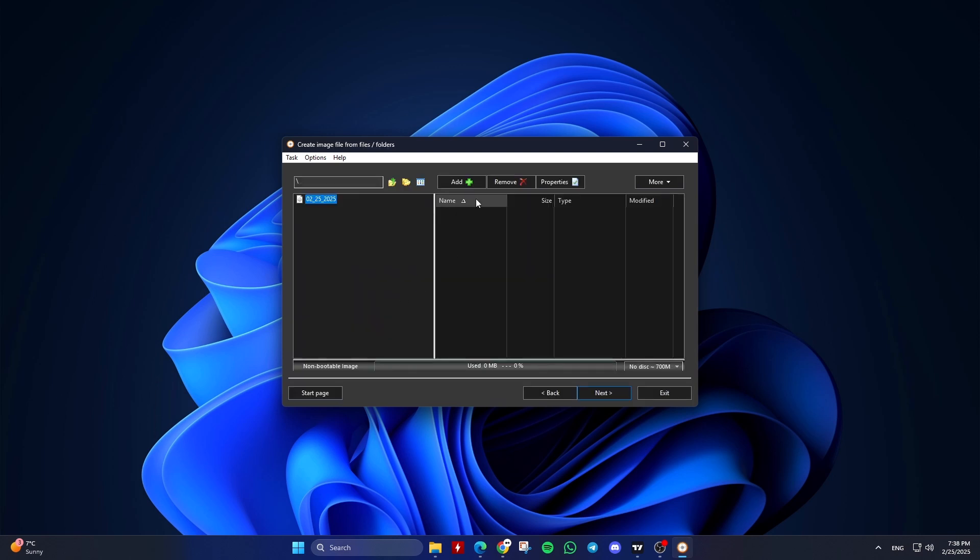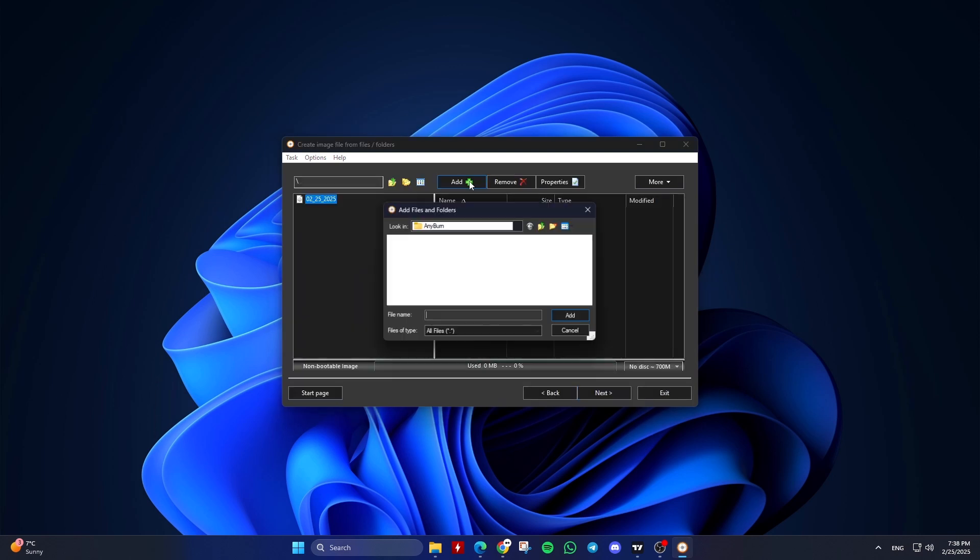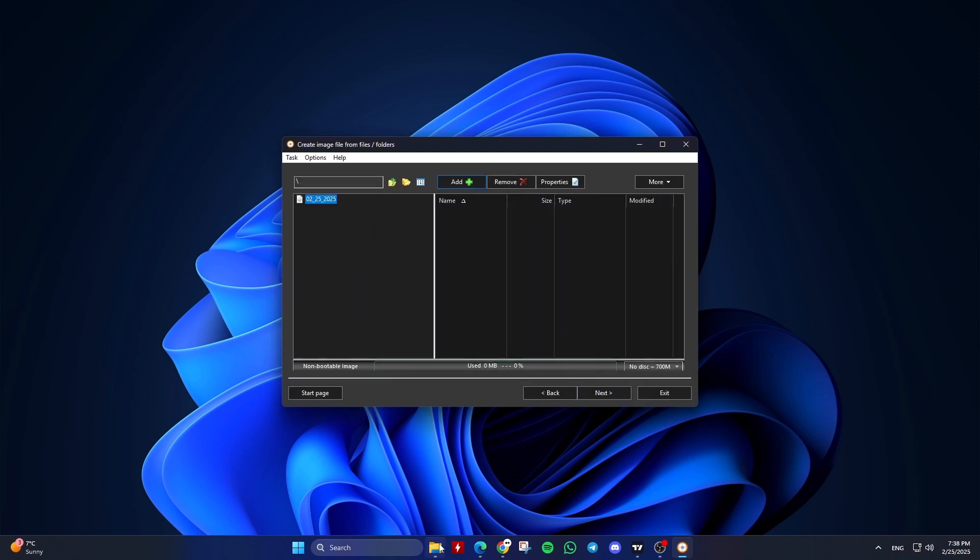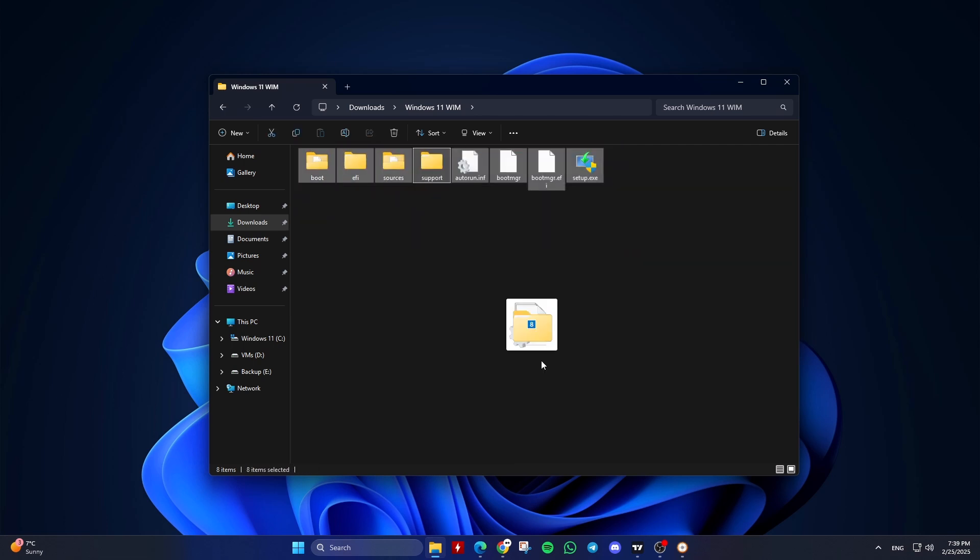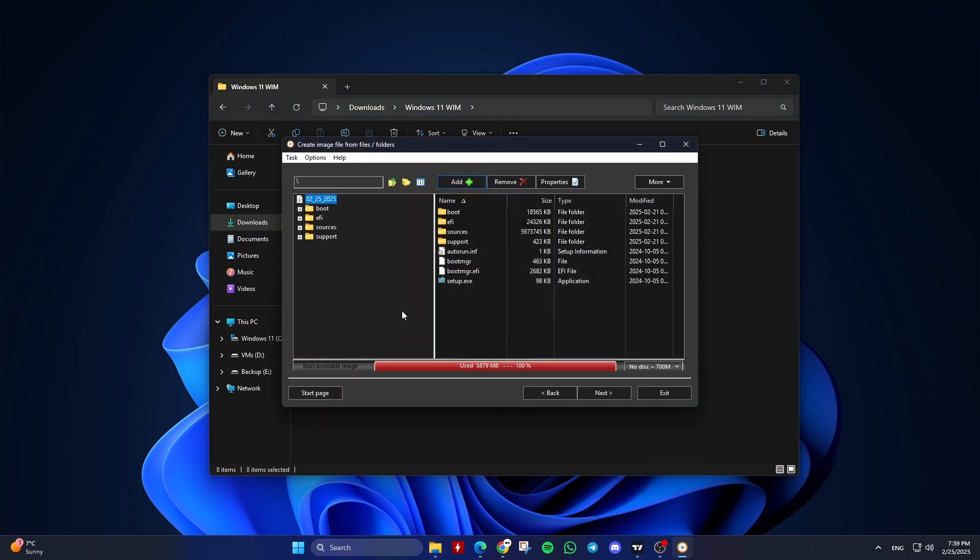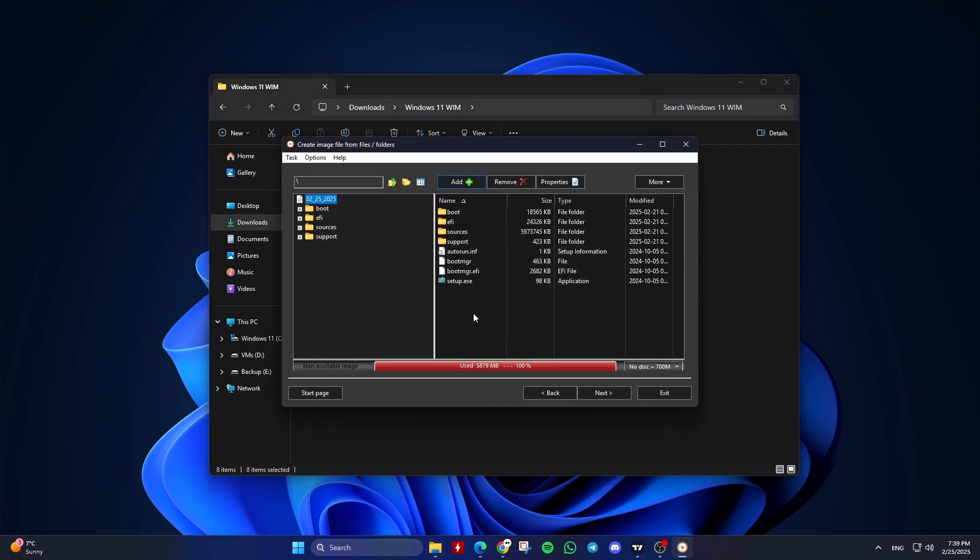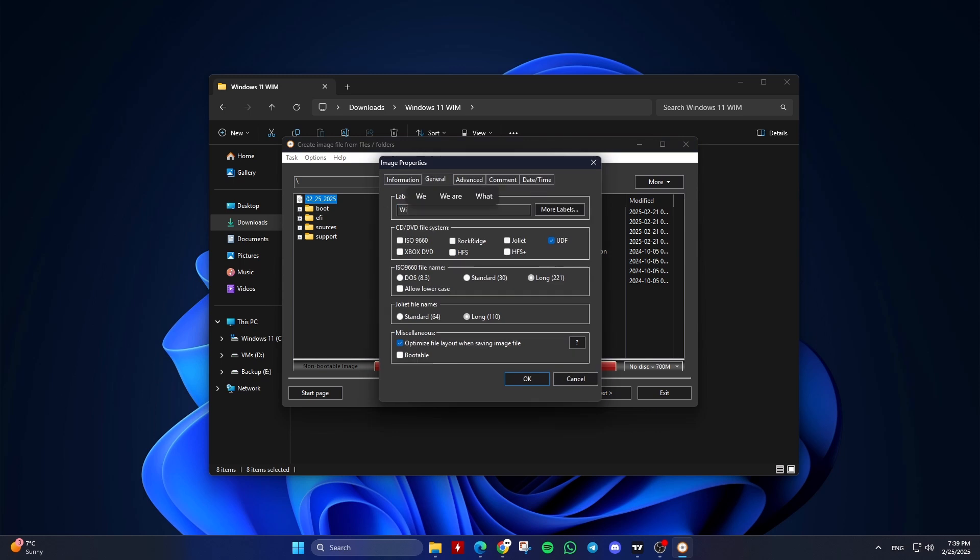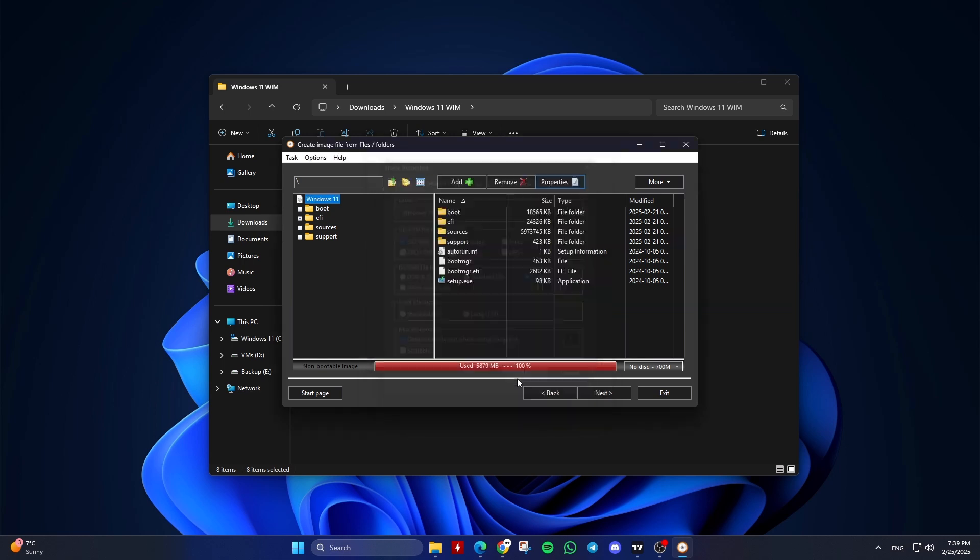Click on the Add button to add the Windows installation files and folders that you want to include in the ISO file, or drag and drop them. Now you can click on Properties and change some settings if needed, such as the CD/DVD file system and label name. Then click OK.